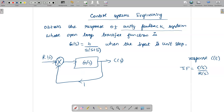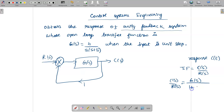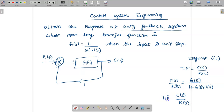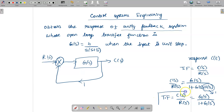The general closed loop transfer function C(s)/R(s) is given by G(s) divided by 1 plus G(s)·H(s). Since we have negative feedback we place a plus sign. For a unity feedback system, H(s) = 1, so the transfer function simplifies to C(s)/R(s) = G(s) / [1 + G(s)].